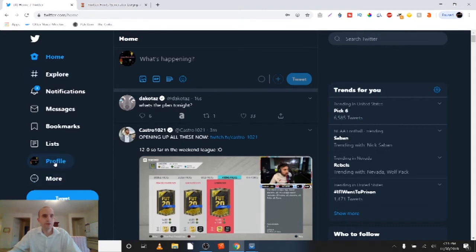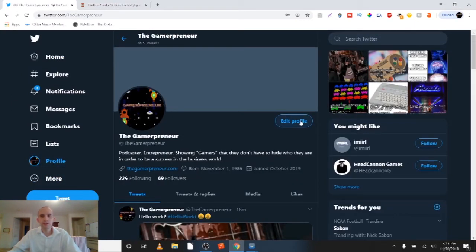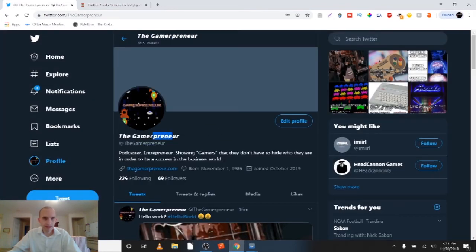I'm going to go to My Profile, then go to Edit Profile — my background's not showing up for some reason, but anyway — I'm going to come here to Name, paste it in there, and you just paste it in, hit Save, and now I have a stylized font.